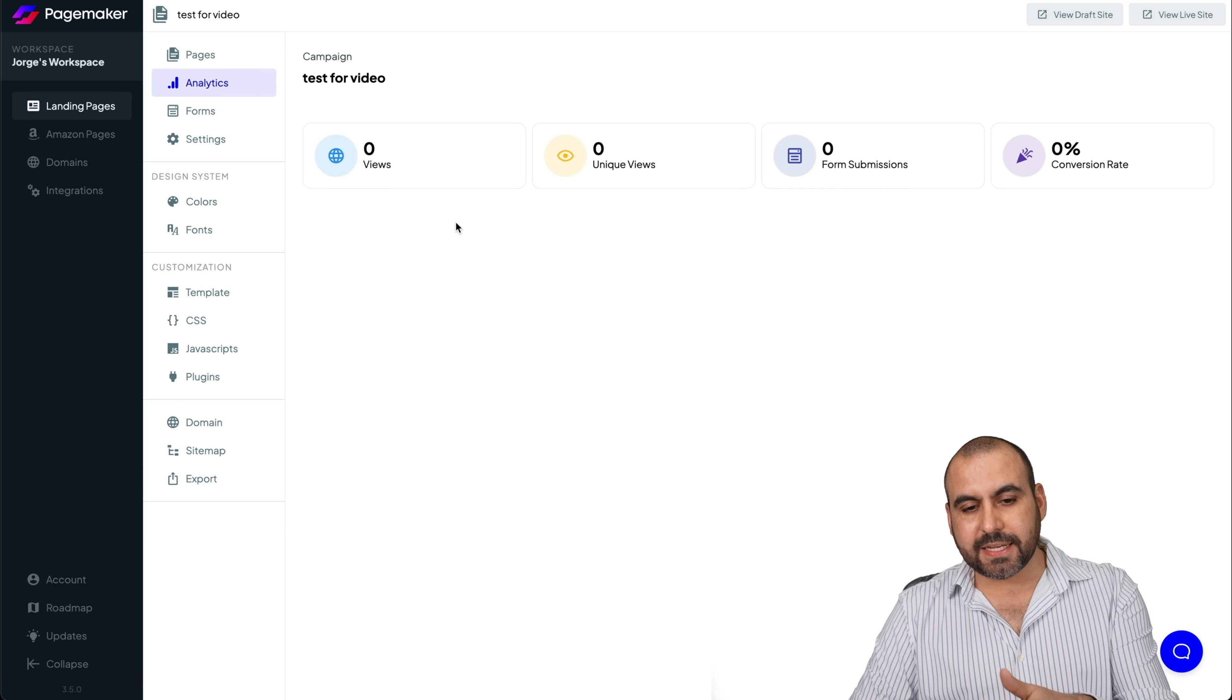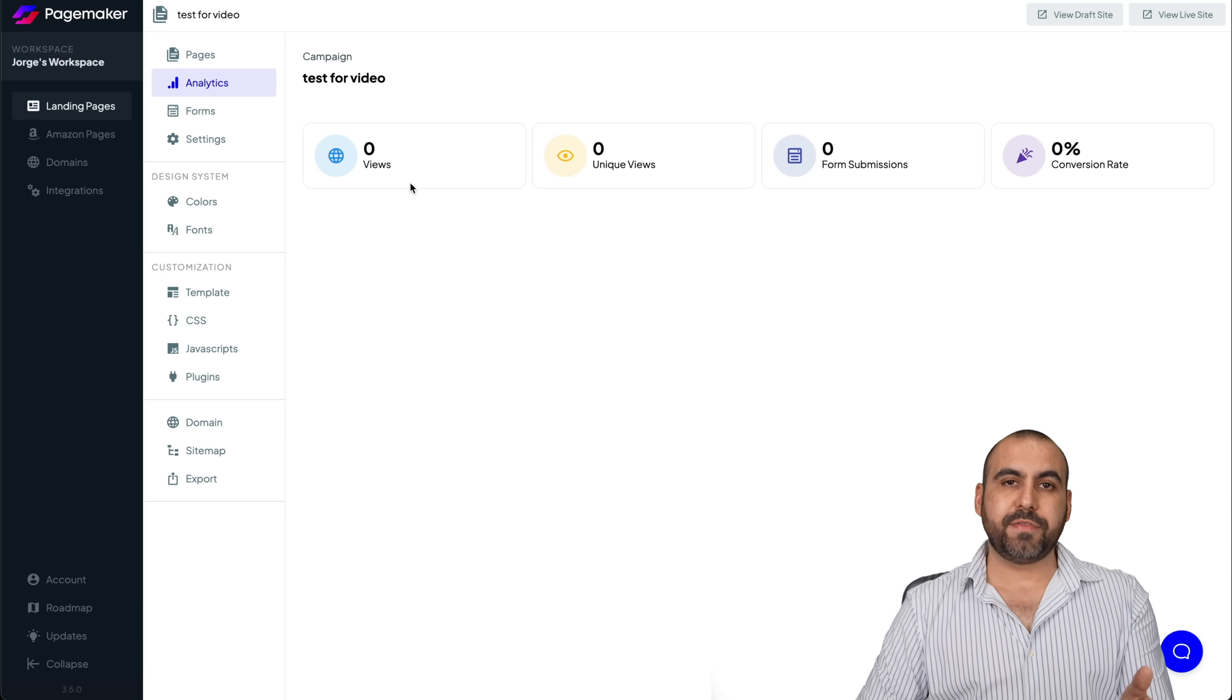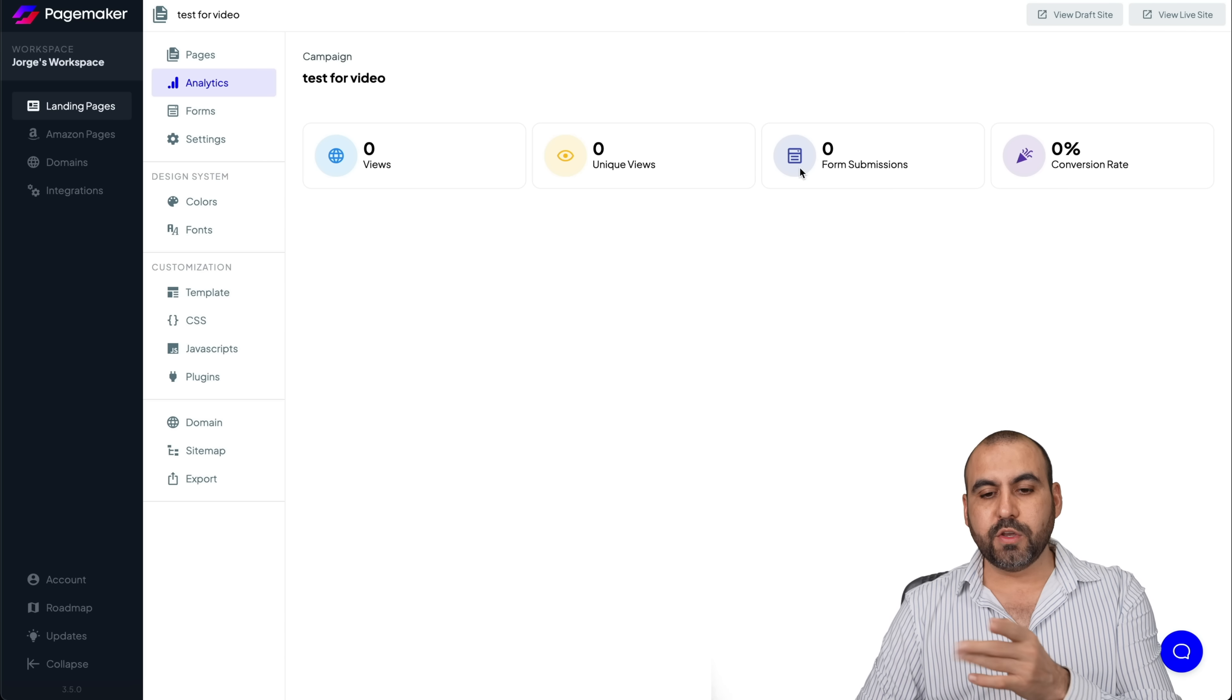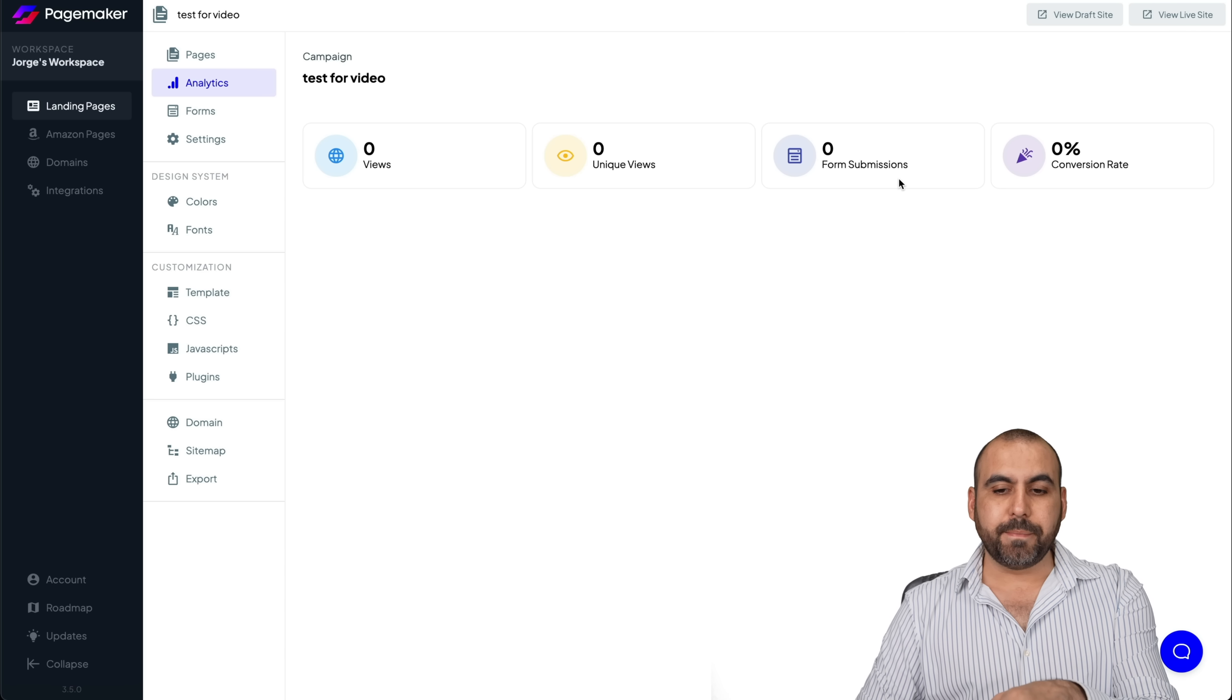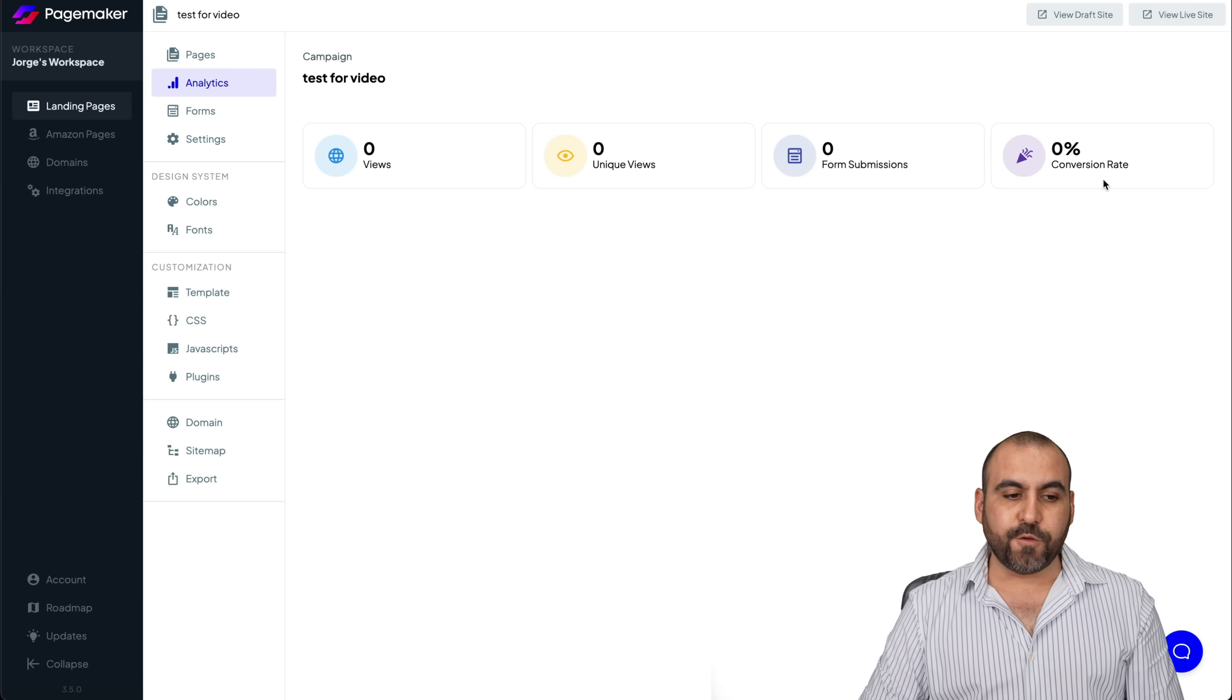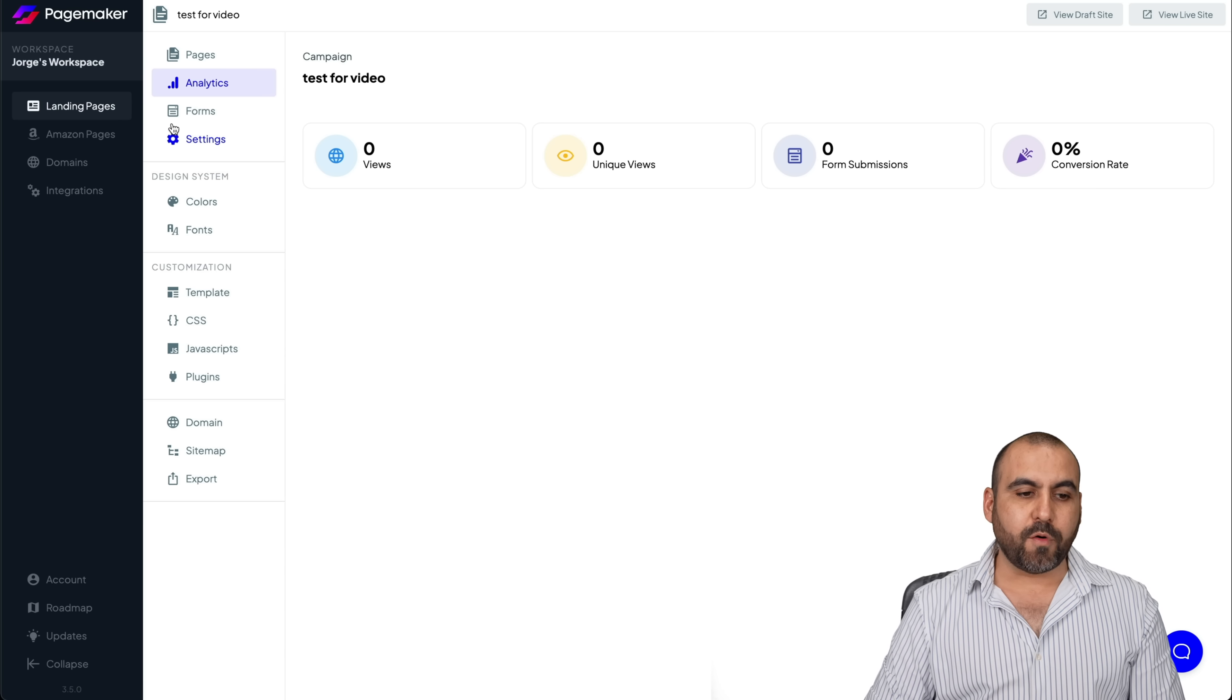I think it's pretty basic, but you have the overall overview, like the views, unique views, form submissions from the form that's included in the template and the conversion rate.